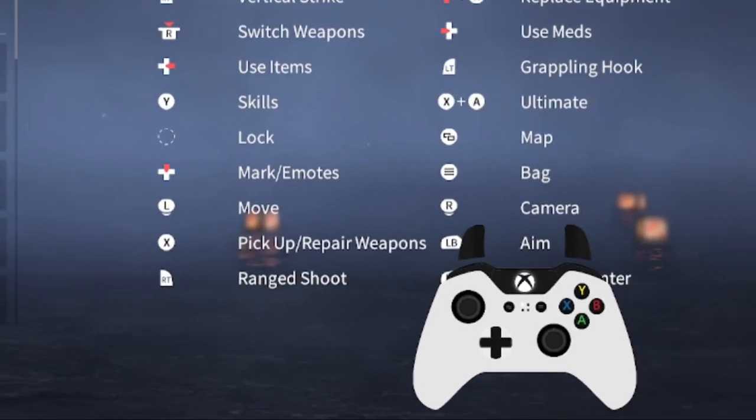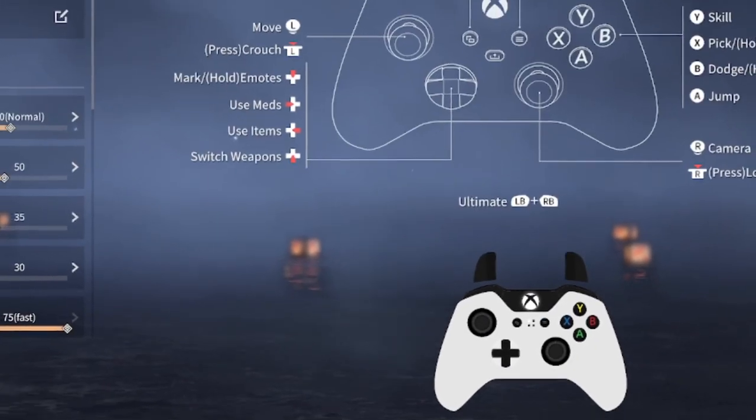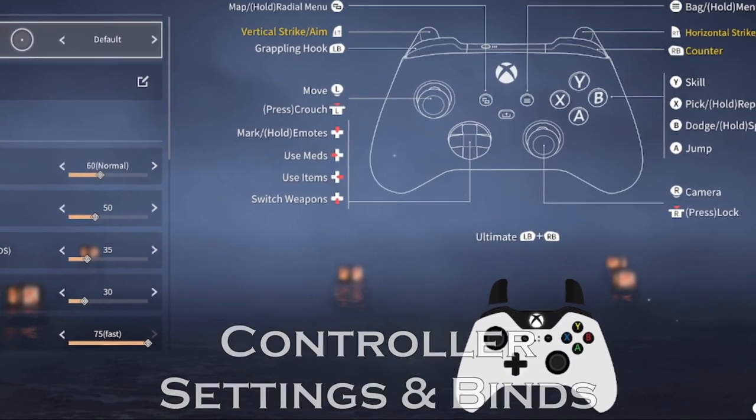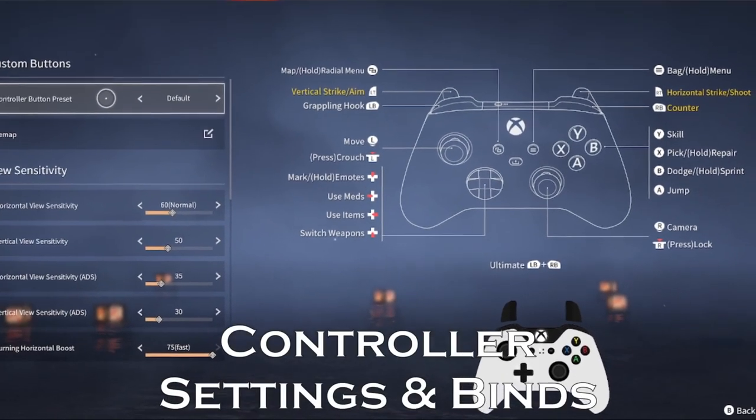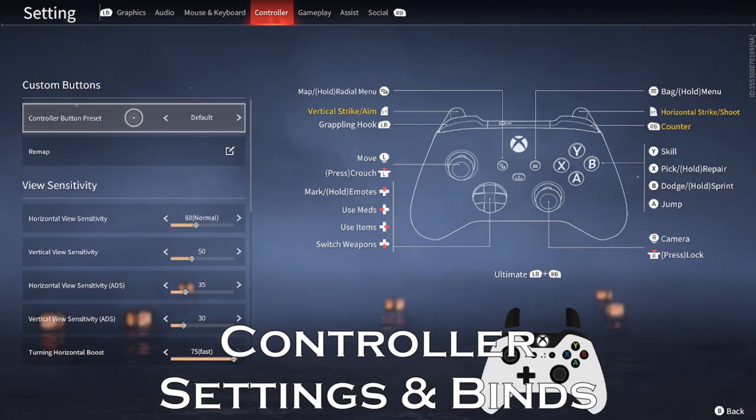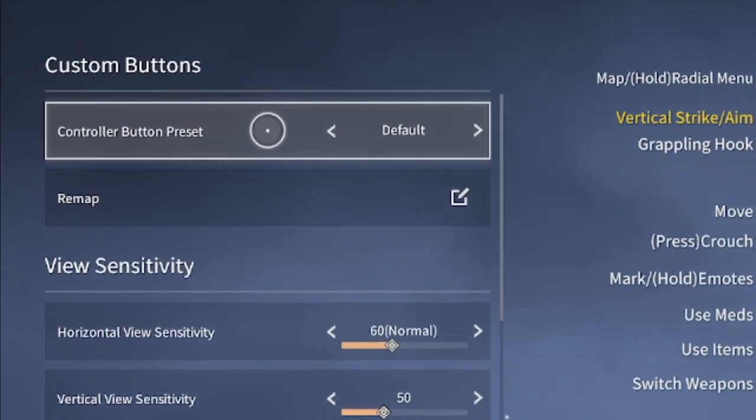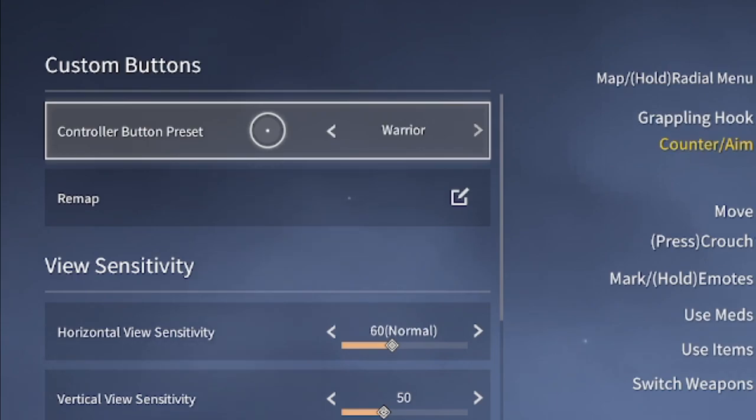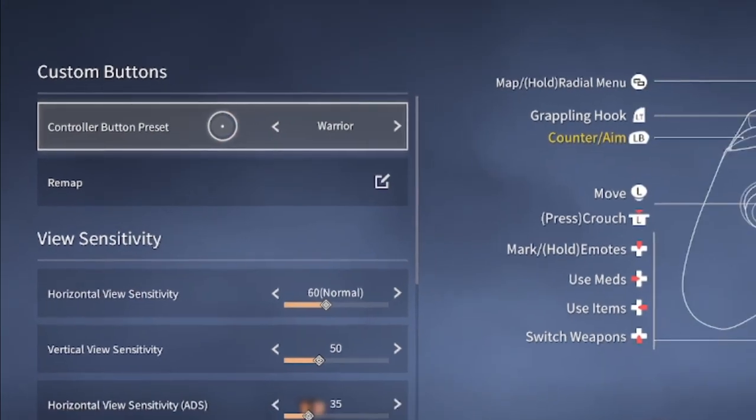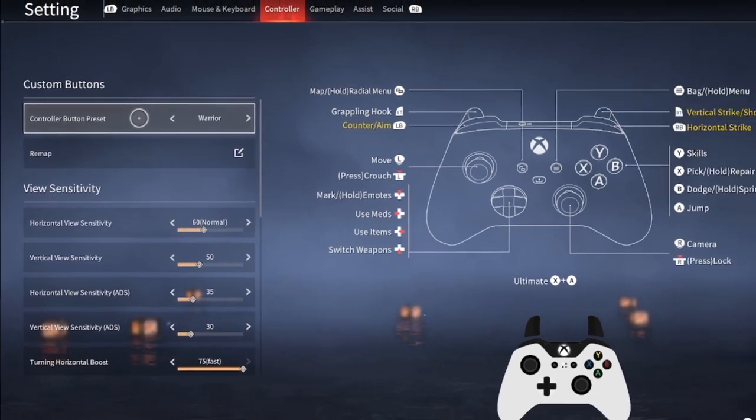Before we get into the controller combo guide, let's first go over some controller settings and binds. As of the free to play update, the default control scheme for controller has been changed. The old default is still preferred by many and is now known as the Warrior Preset, which I will be using for this video.